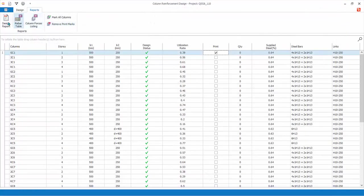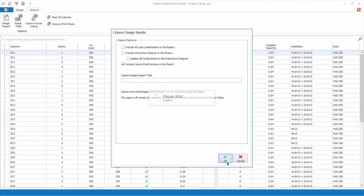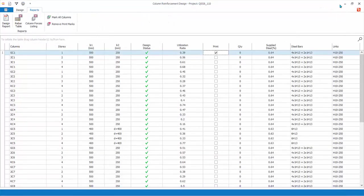Let us generate the report again. But this time, check only the fourth option — Include Column/Wall Sections Report. Click OK. A more concise report is generated. Inspect the report, then close it.